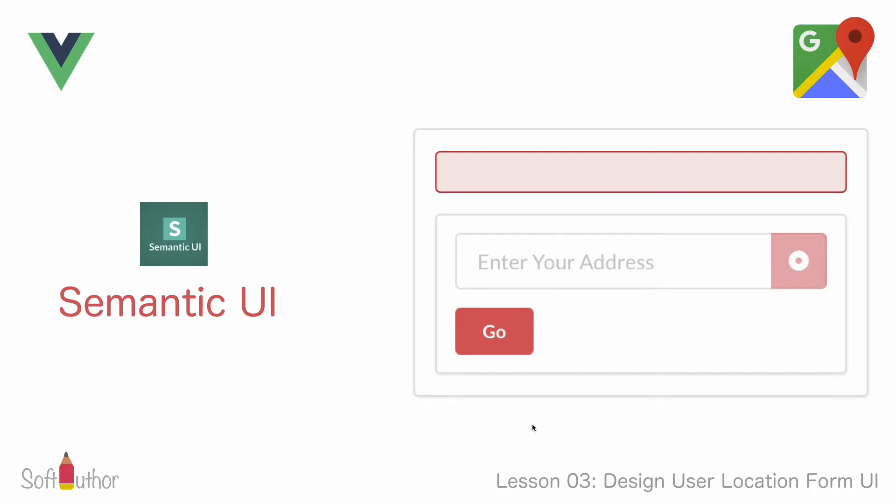The first thing is to link the Semantic UI CSS file to our project. I'm going to be using CDN format which means the link I'm about to get is hosted on the Semantic UI website.